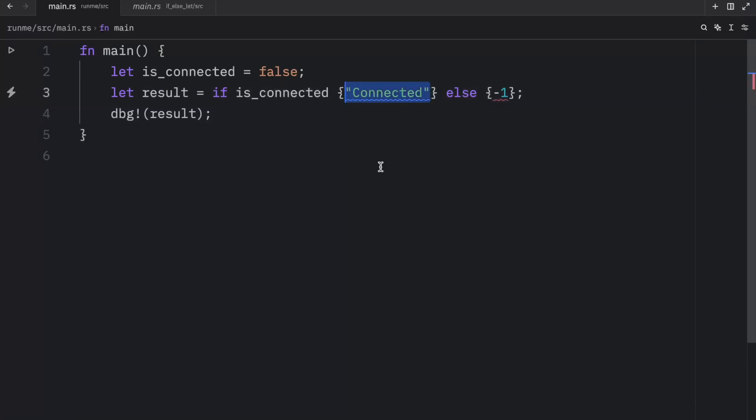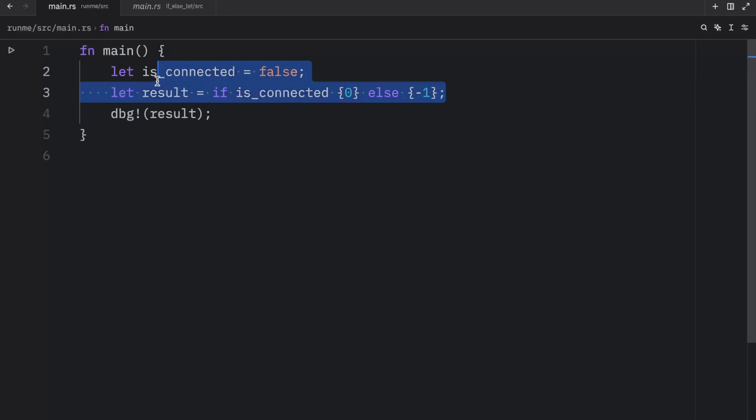But yeah, it's quite cool that we can do this on a single line and use it as an expression, because it feels quite clean, especially if it's simple logic.